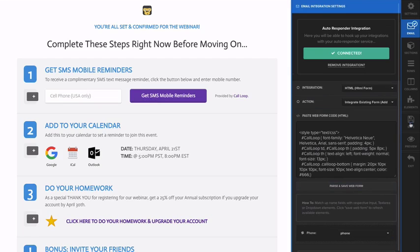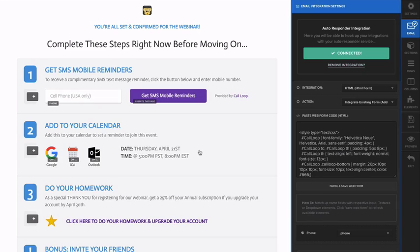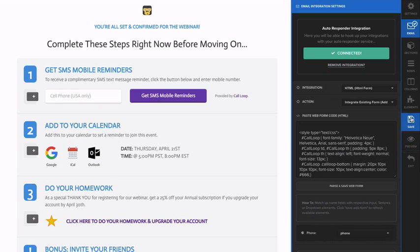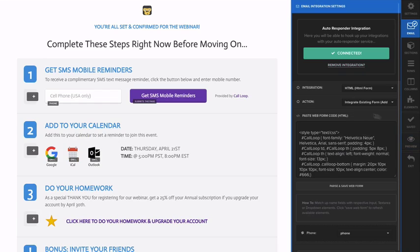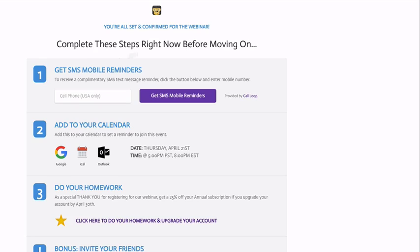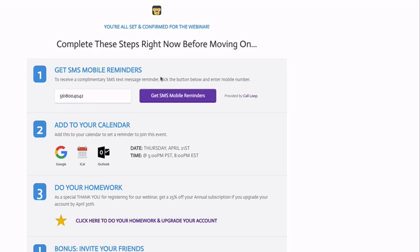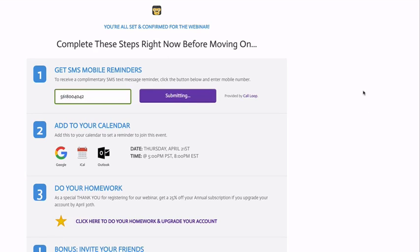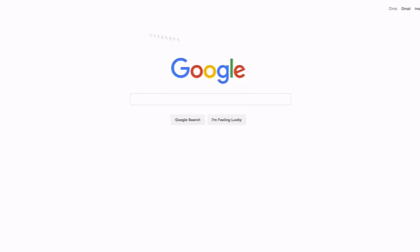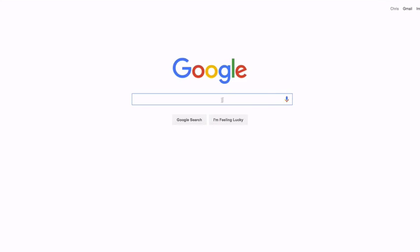It's going to ask me to match these fields, so I'll just click phone to phone and it's connected. I'm going to save this form and go ahead and preview this page. Here's the page, so I'm going to go ahead and put in a cell phone number, click that, and now this should redirect me through Call Loop.